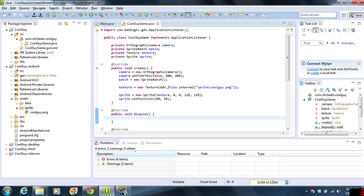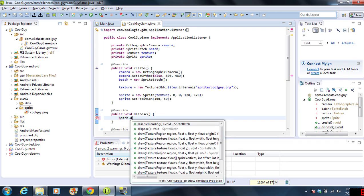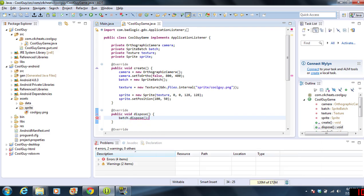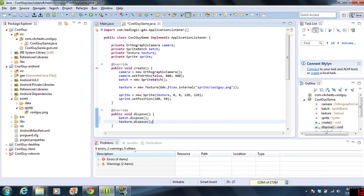What we're going to do here is we're going to do batch.dispose and we're going to do texture.dispose. Now, sprite doesn't have a dispose. As you can see, if you start typing the variable and it doesn't have one, it's okay.